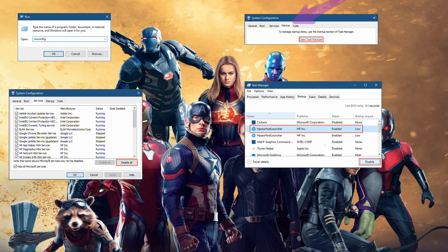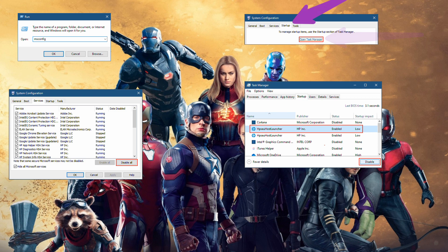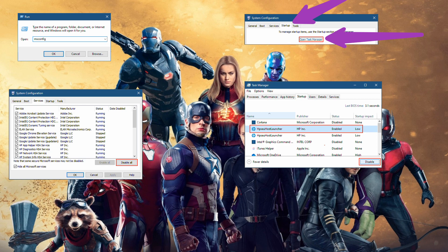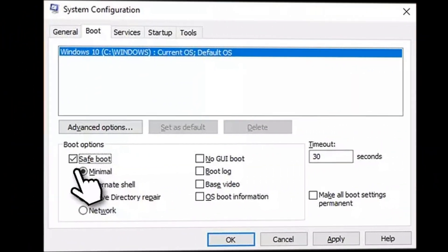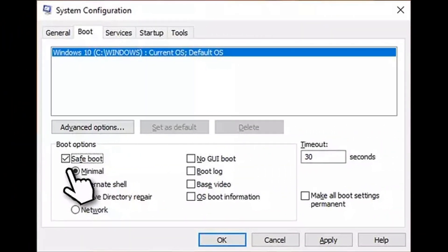Go to the Startup tab and click 'Open Task Manager'. Here, right-click on each of the non-Windows entries and select Disable. Close down the Task Manager. Go to the Boot tab and tick the Safe Boot option. Restart your PC.